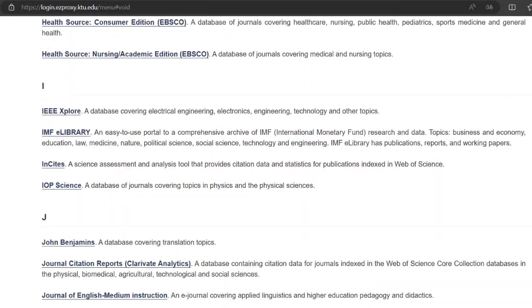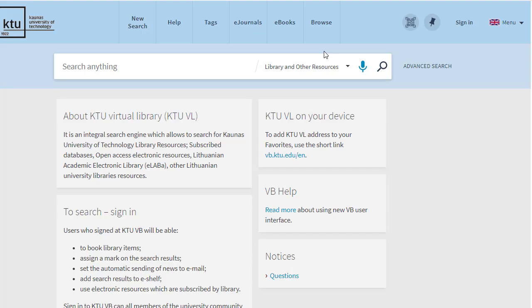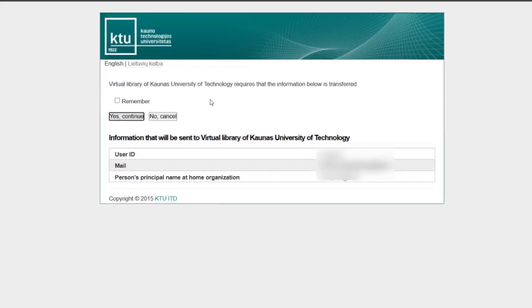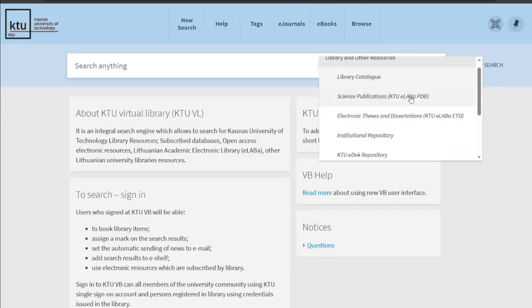The databases can also be accessed by logging in through the Virtual Library. After logging in with your KTU Single Sign-On System username and password, select the subscription databases you want to search and enter the keywords.